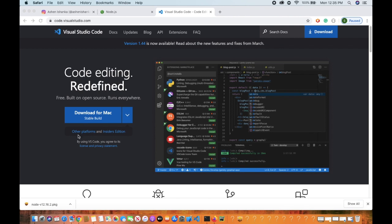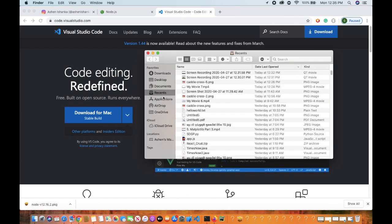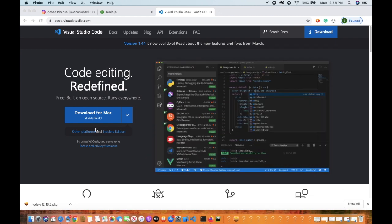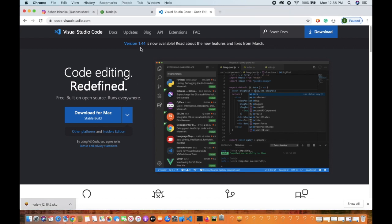We can download it and install it. We can open Mac OS — this is the location of the file. We can move the application to Finder. We can also install it in Windows and download the package to install it.